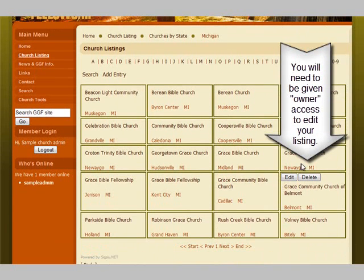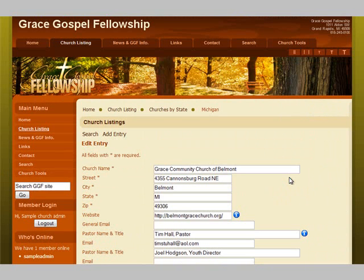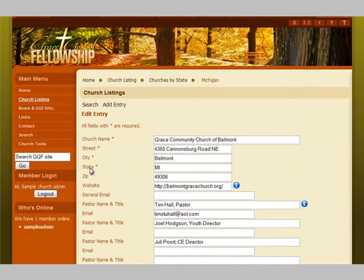Your listing will come up with an edit and delete button on it. To edit your listing, click on the edit button and you will get a form where you can change any of the fields.